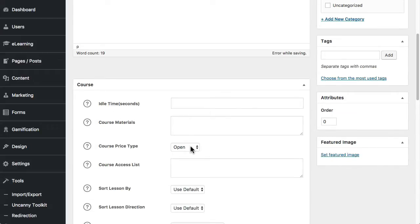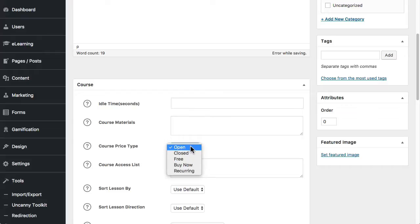Course price type is really important. So I need to go through those in detail. So there are five options right here. Open means that anyone can access anything inside the course, so the lessons, the topics, the quizzes, anything inside the course without having to be signed in and without having to be enrolled. So if you want to make courses completely public, so search engines can see them, anyone can access them, make them open.